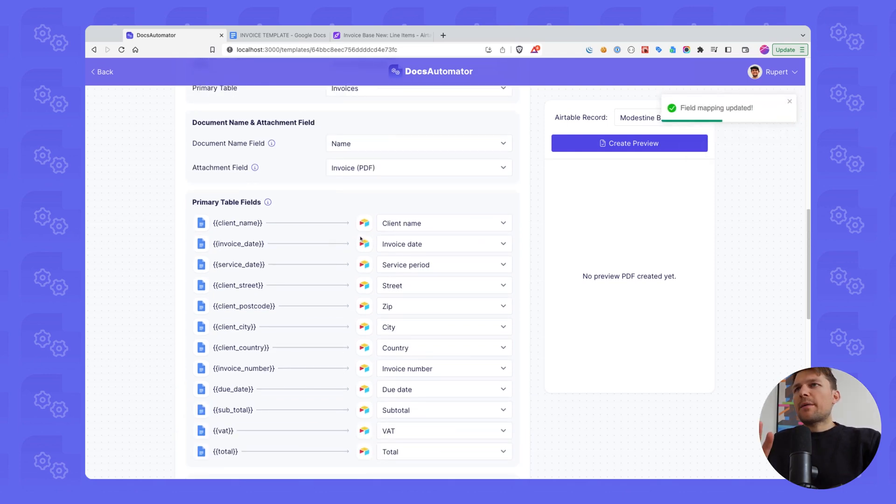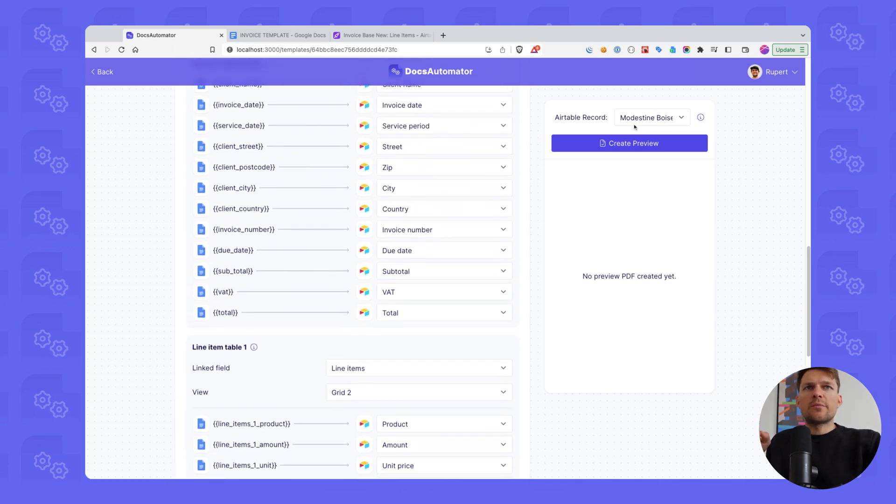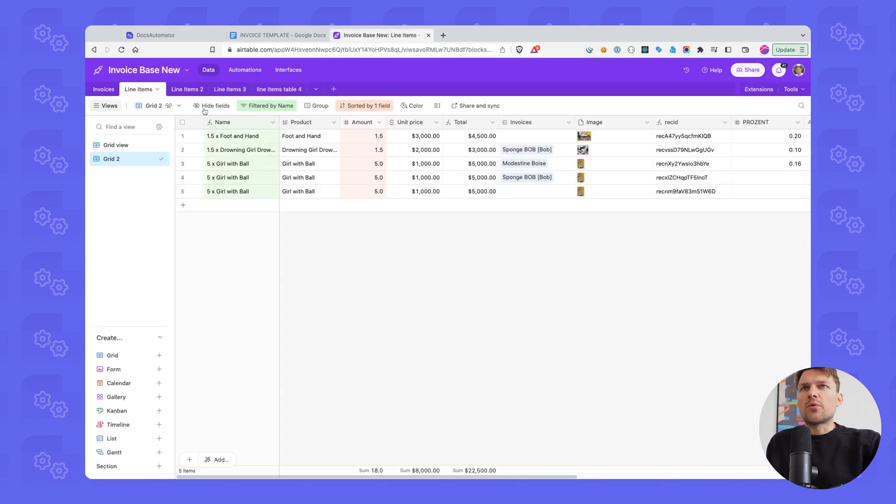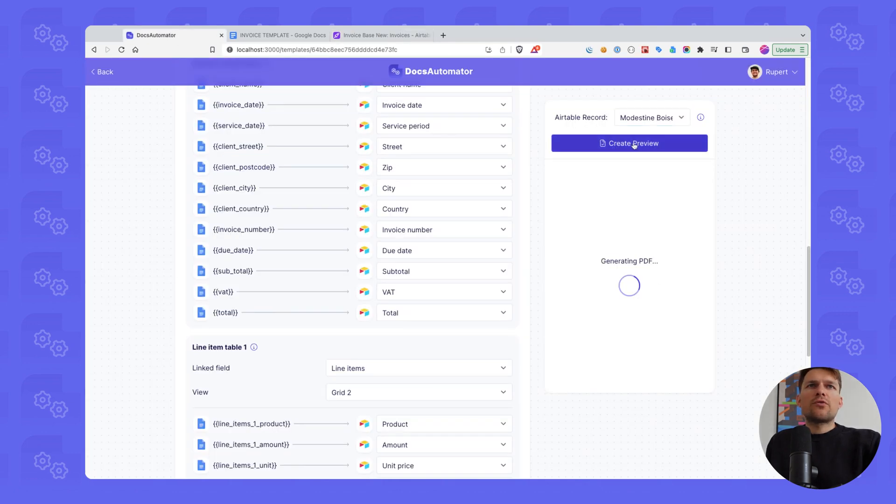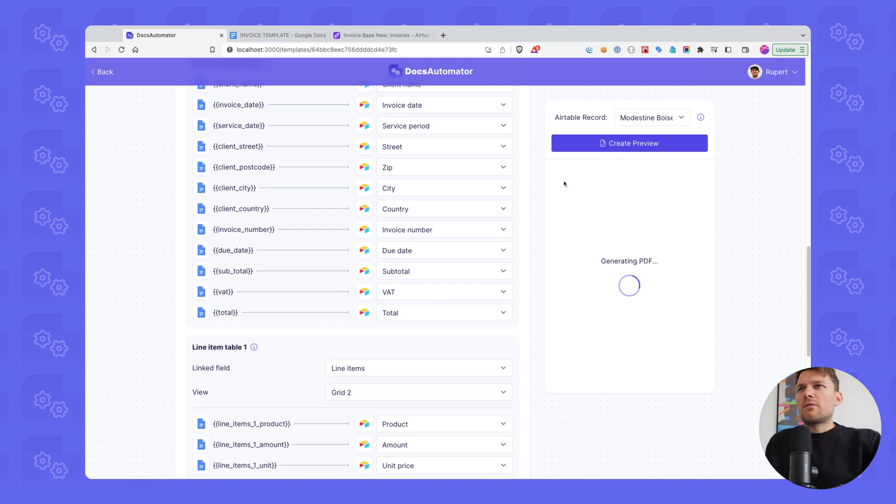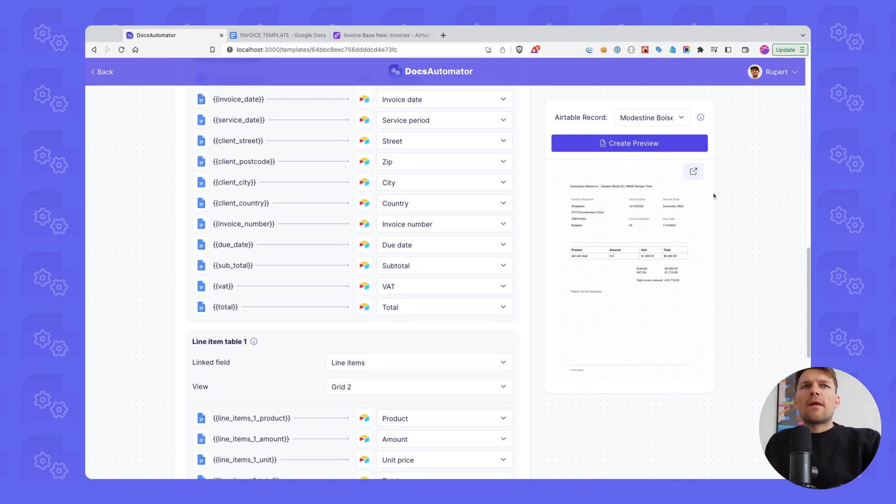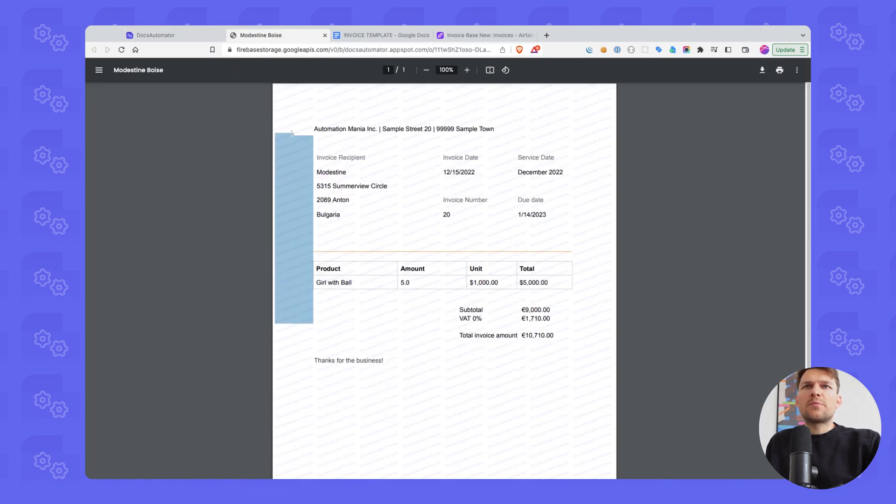Unit is unit price and we have a total. So now we've mapped all of our data and we can go ahead and we can create a preview. I get 20 preview records here. So Docs Automator loads 20 random records from your Airtable primary table. And I could select this now here, but we are going to use this Modestine Boyce record. So that's also the one we filtered for here in our table. So I'm going to go ahead and click on create preview. And this is going to take a moment. And there we go. It's created.